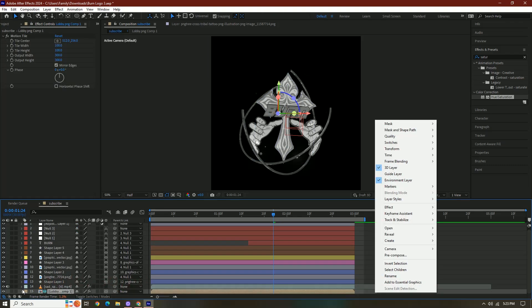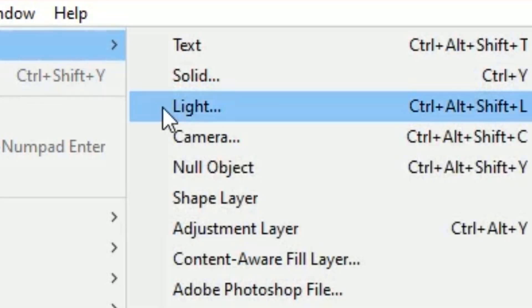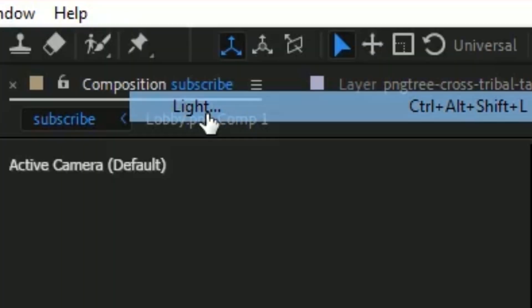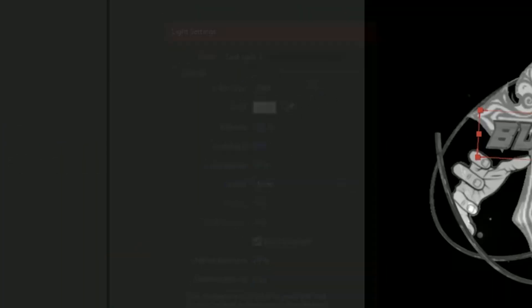I'm just gonna add a light real quick. Oh, there's a lot of layers guys. Press layer, new, and then light. And then I'm gonna have a spotlight.